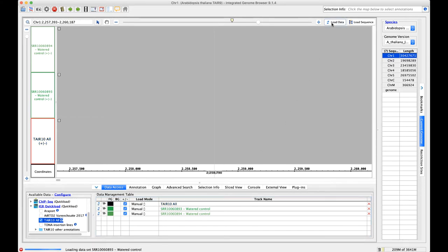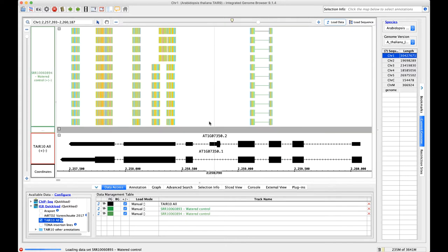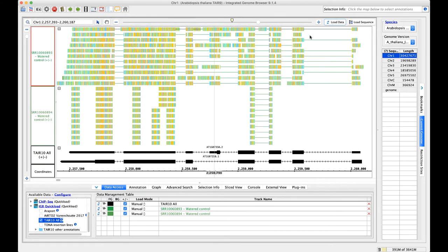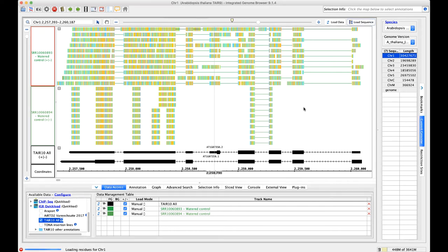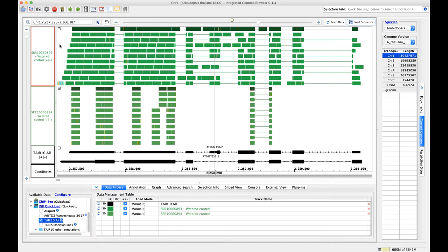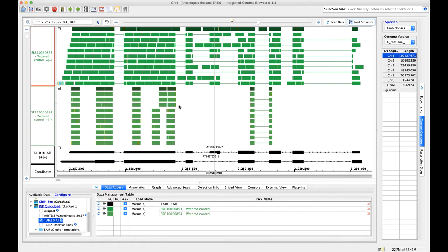I'm going to go ahead and load the data for that gene. There are our TAIR10 models. We're loading in our reads from our two samples that we're interested in. I'm going to put the 893 on top of 894. I'm also going to load the sequence for this gene. You can see our foreground track color. Both these samples are green. They're both watered controls. 893 was the larger of the two samples. That was the one that was about 1.6 gigs. This looks pretty good, kind of about what we would expect in terms of reads for an RNA-seq study.